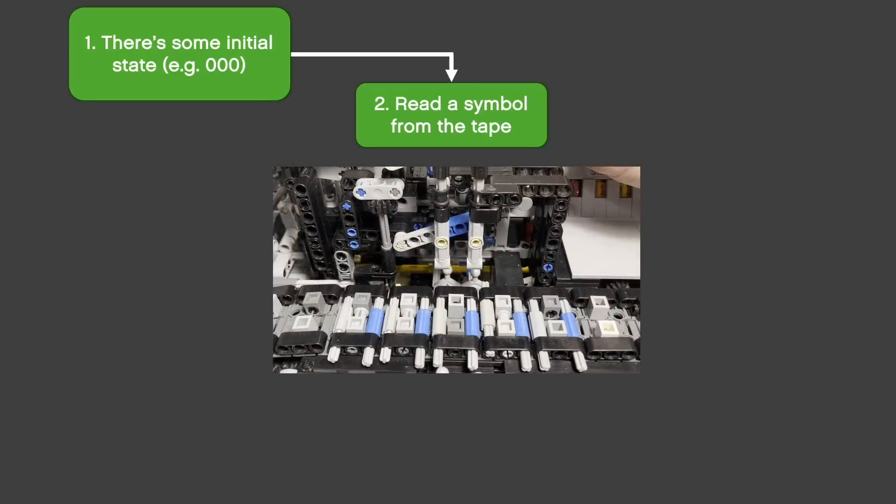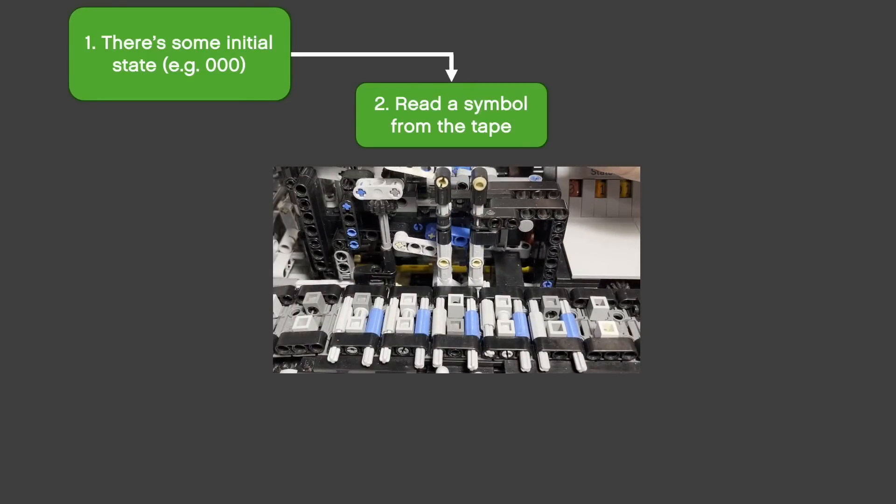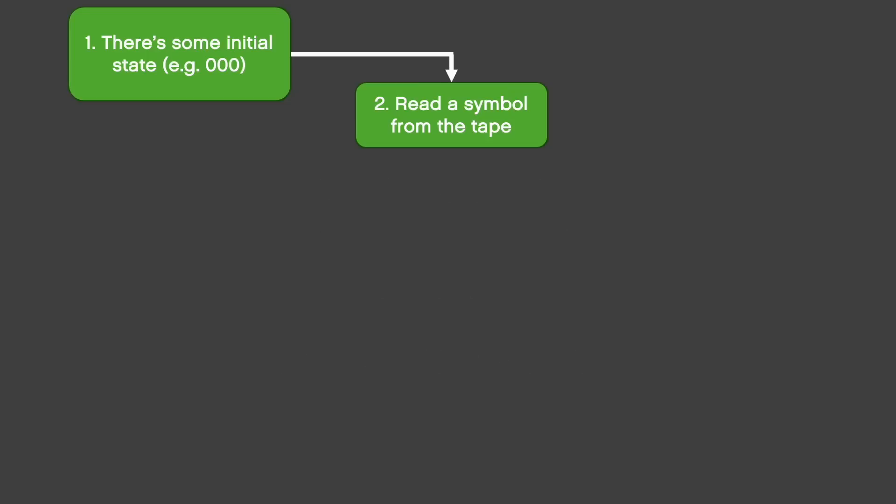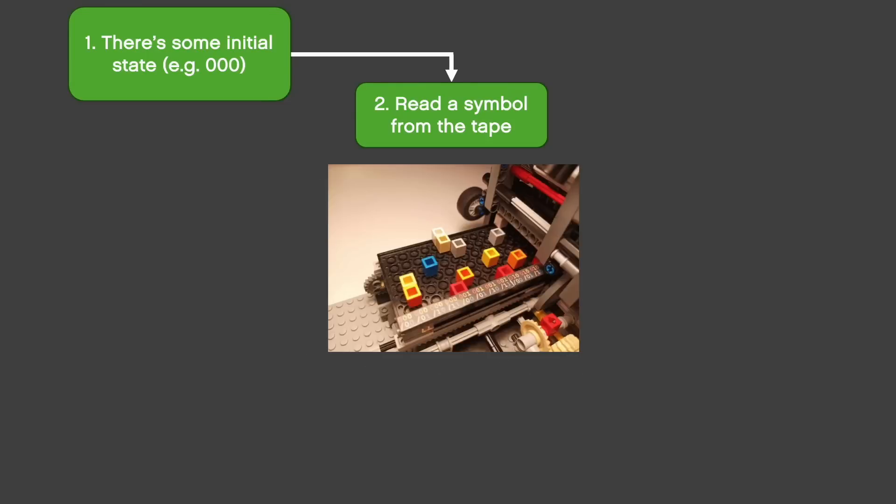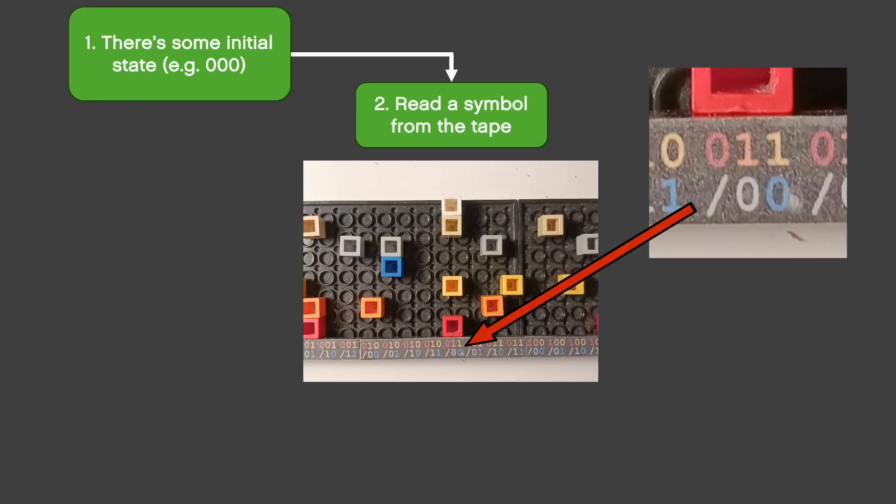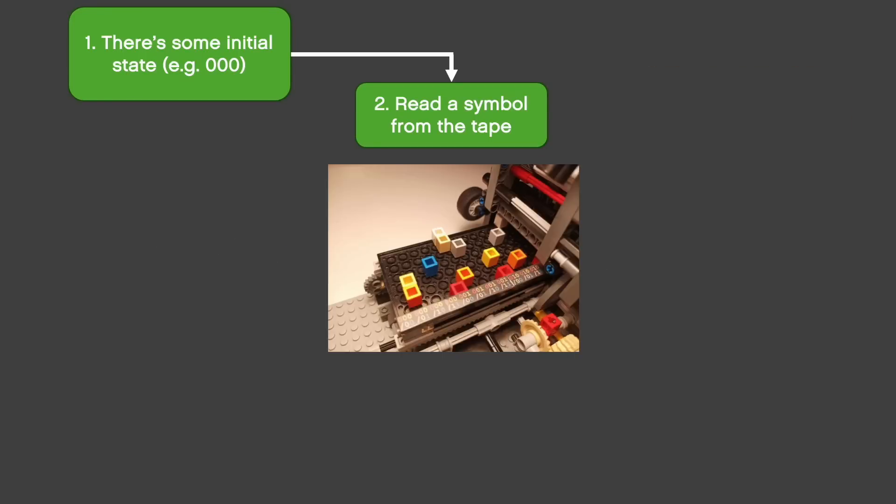Then the machine is ready to read the symbol from the tape. After doing this, it has already collected all the input information and in order to do anything based on it, it uses something we call a truth table. The truth table has rows for each combination of state and symbol and each row contains a 7-bit instruction, so it's basically a source code of the machine.